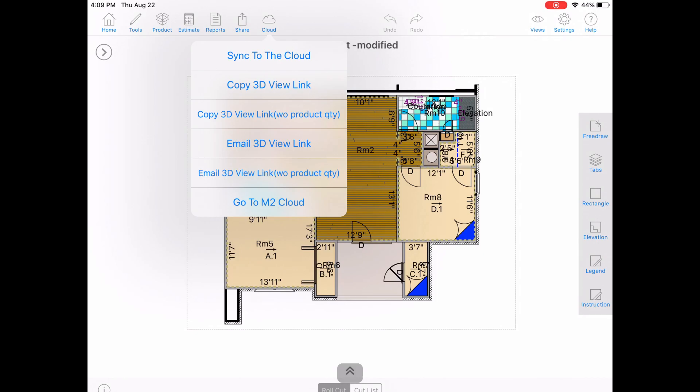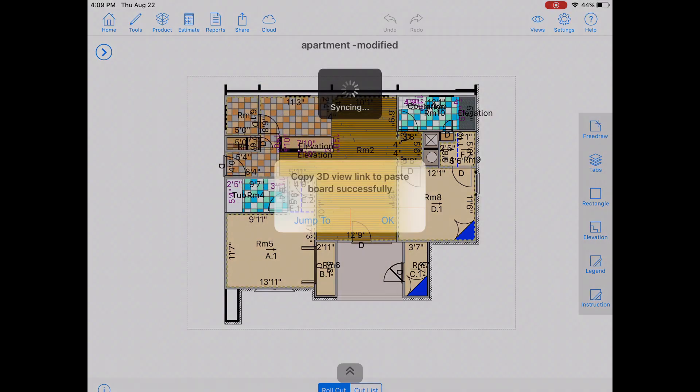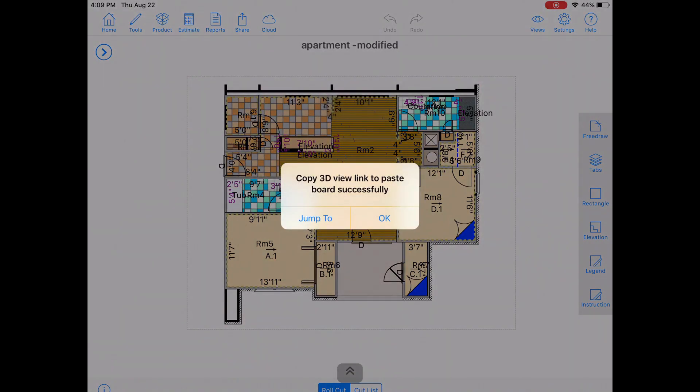To share this link through a text, chat, Gmail app, or even just save it to a Notes app, click on the Copy 3D View link. This now enables you to paste it into any text field on the device. You can even open it yourself on the spot by tapping Jump To.